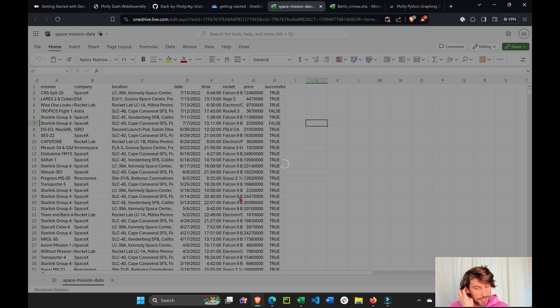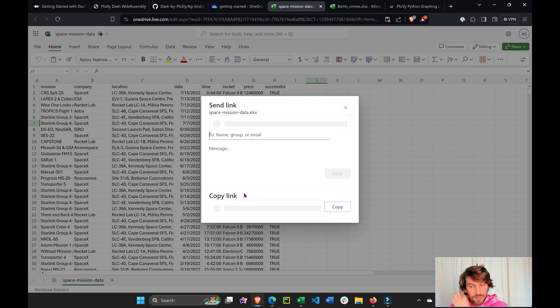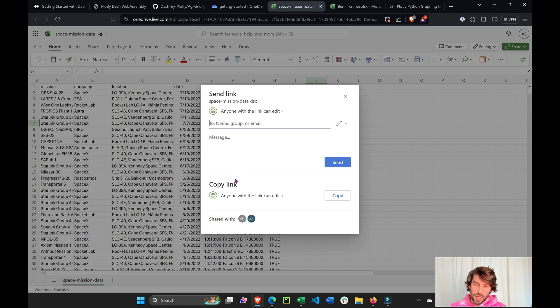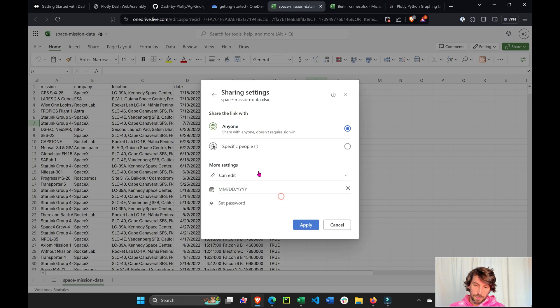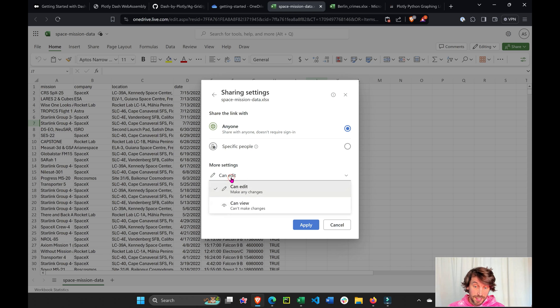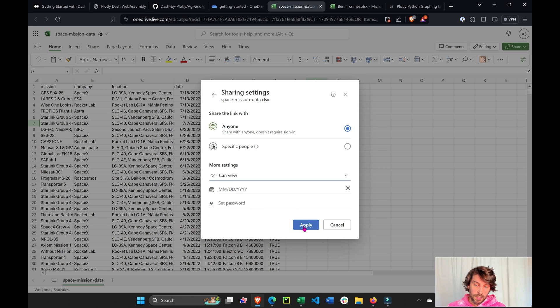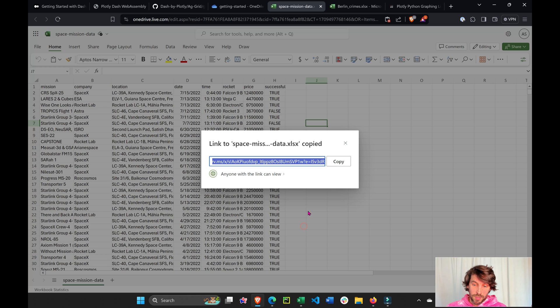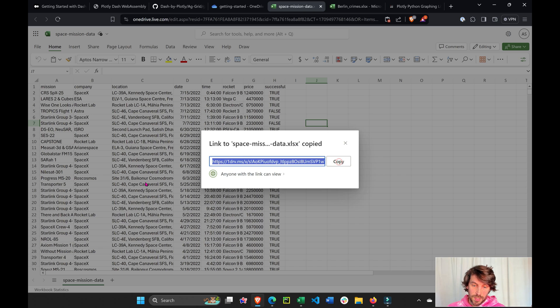Instead of the regular link, I want to share a link for everybody, but not that they can edit, but that they can view. Don't want to allow everybody to edit, just view, so copy.